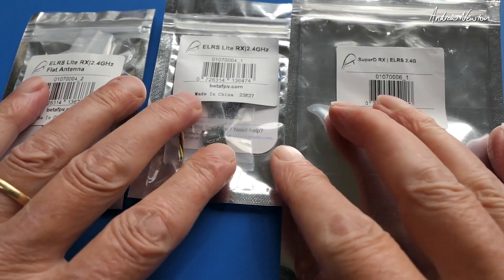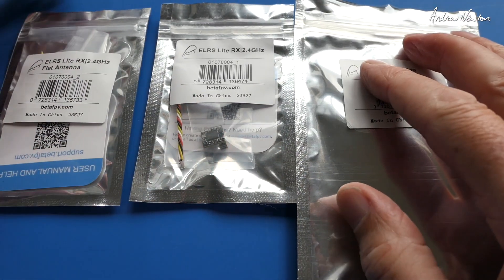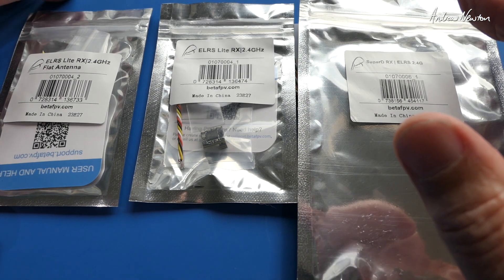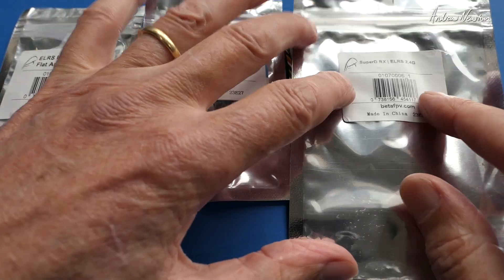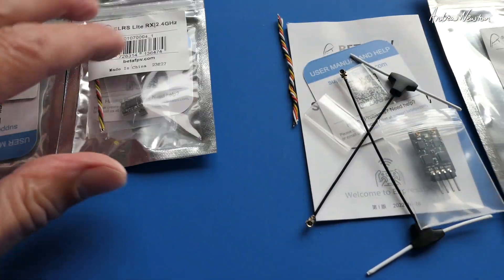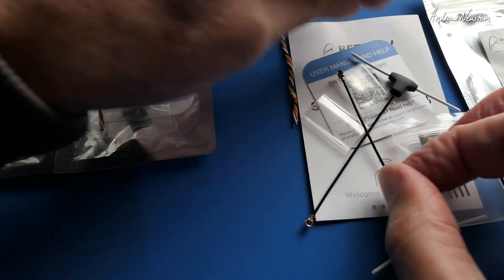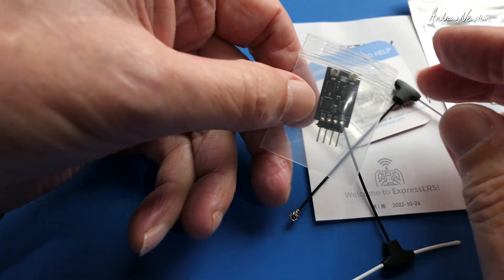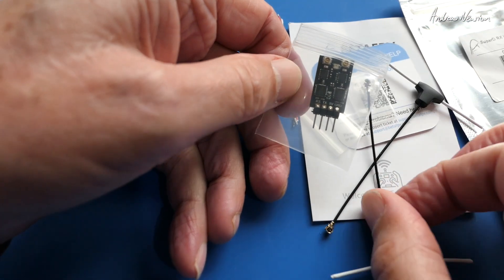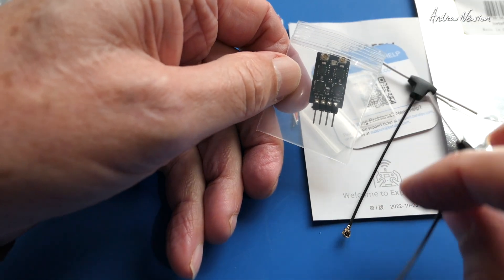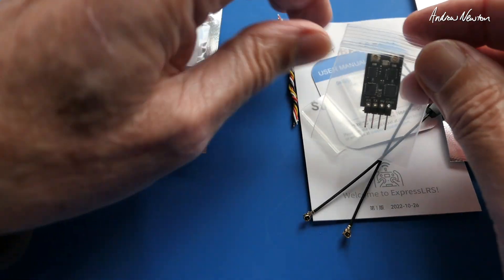Greetings folks, I have three more ELRS receivers to show you from BetaFPV. We have the SuperD RX 2.4, that is a diversity antenna. You would call that a medium-sized ELRS receiver really, because the other ones I'm about to show you are absolutely tiny.